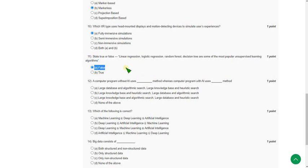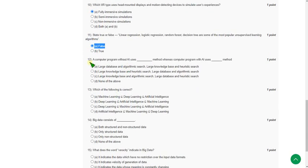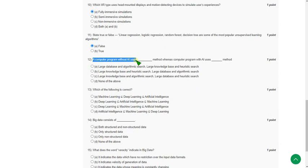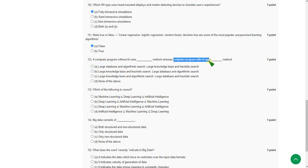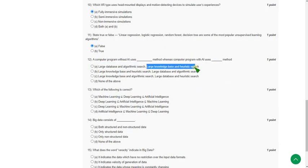Twelfth one: a computer program without AI uses blank. The answer is option A, large database and algorithm search. And the computer program with AI uses large knowledge base and heuristic search. So the answer is option A.